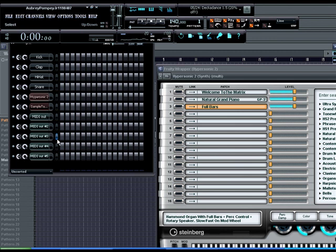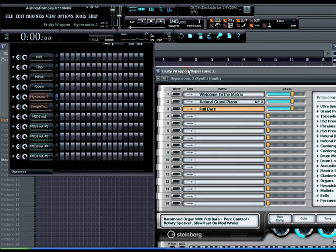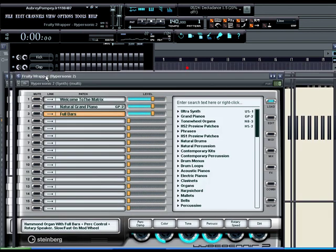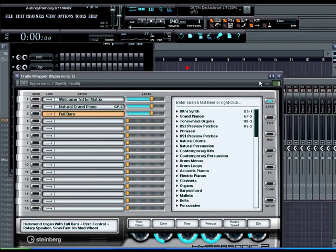Alright, now we're going to go to MIDI channel two. It should control the Natural Grand Piano that I placed in hypersonic. And the third one's going to control the Full Bars Organ.